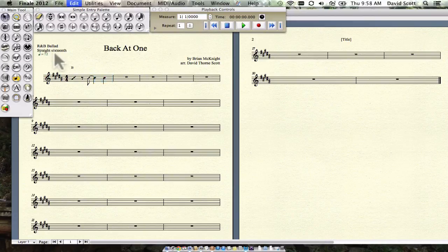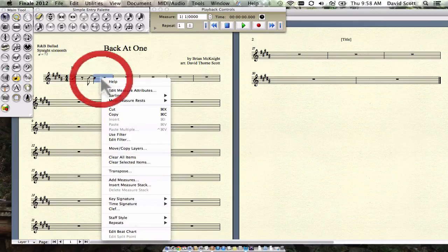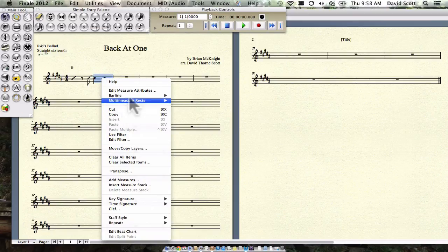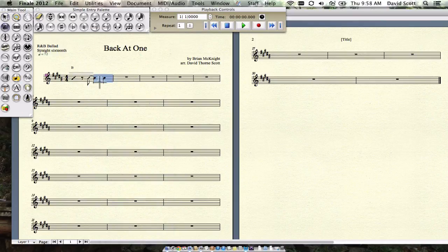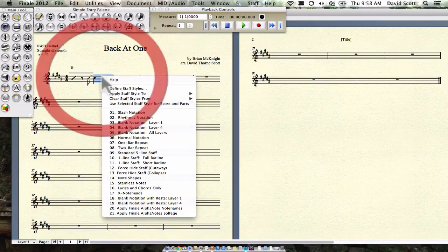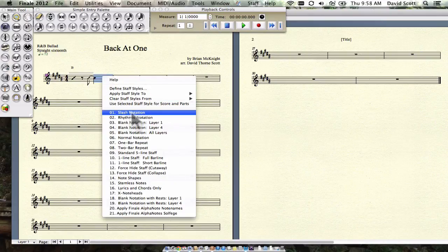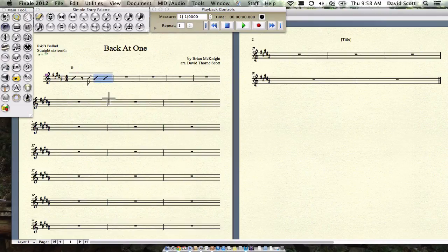Oops, not rhythmic notation. Sorry, I messed that up. I want that to be slash. That's important. Slash notation, not rhythmic notation. Okay.